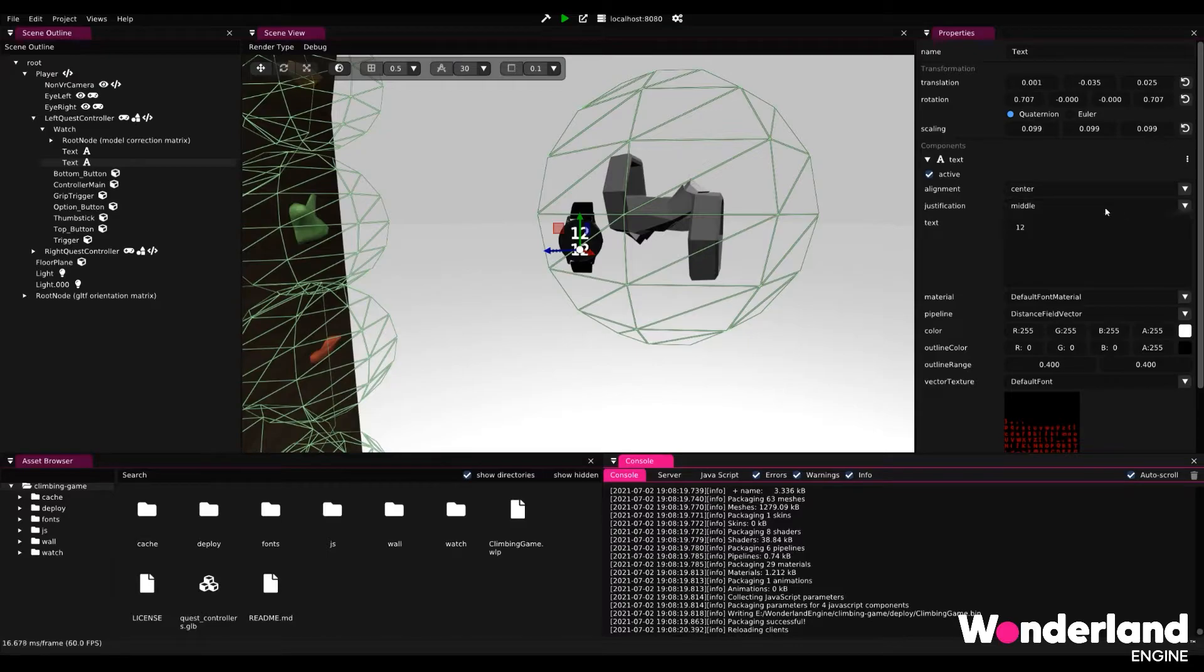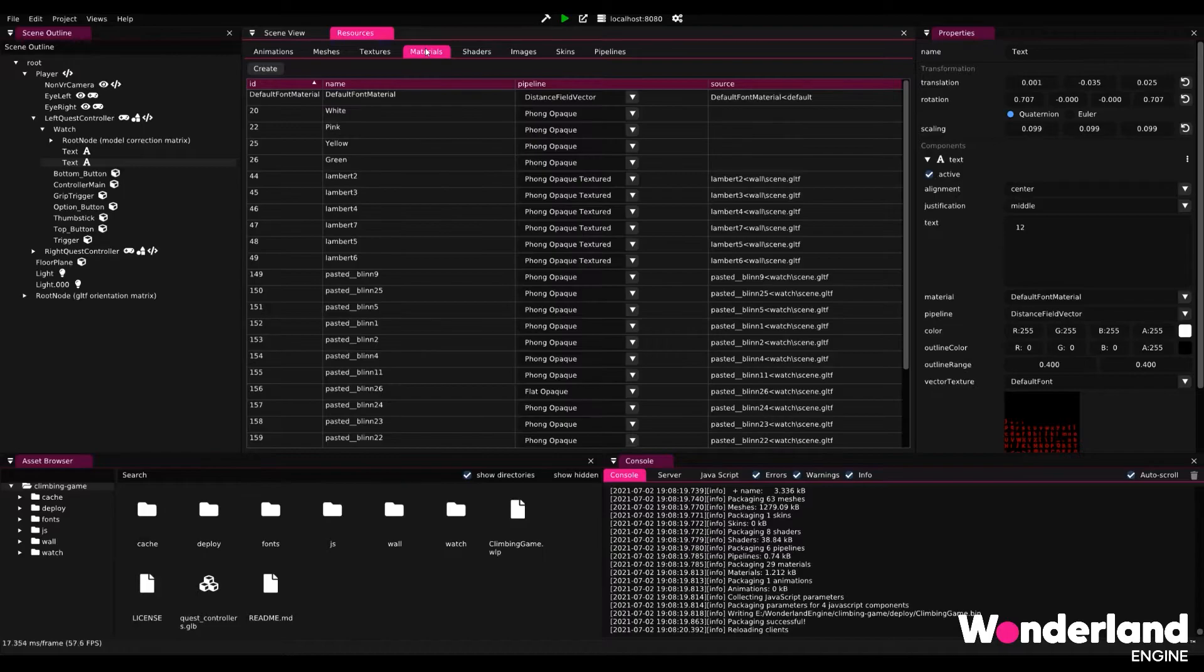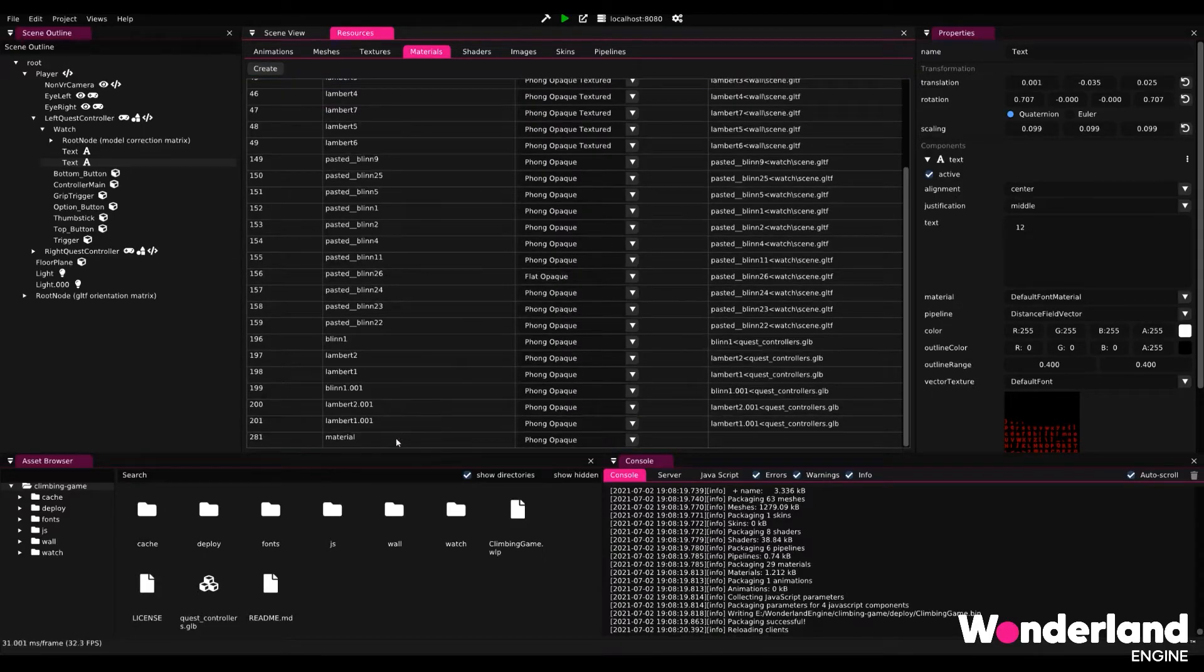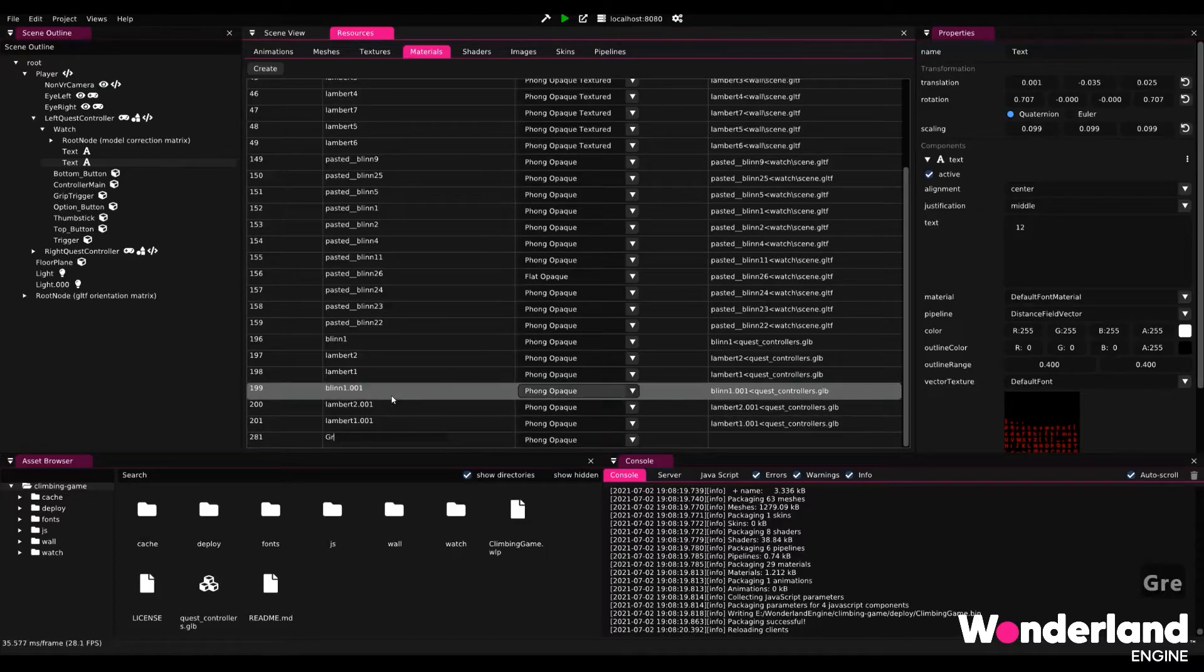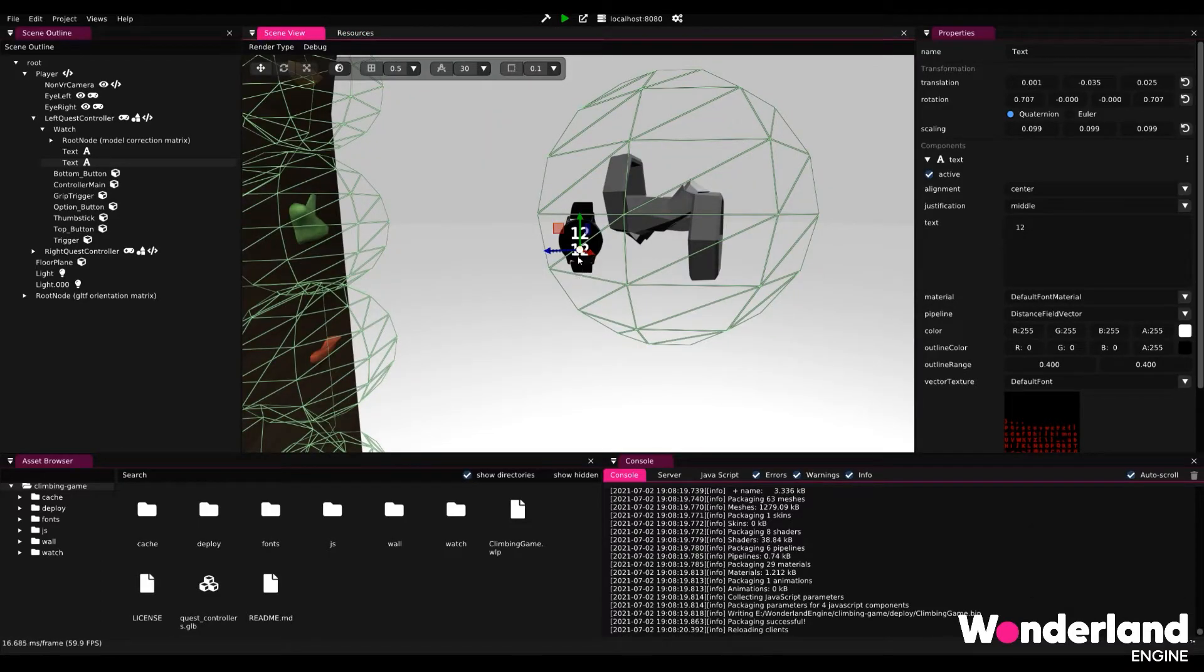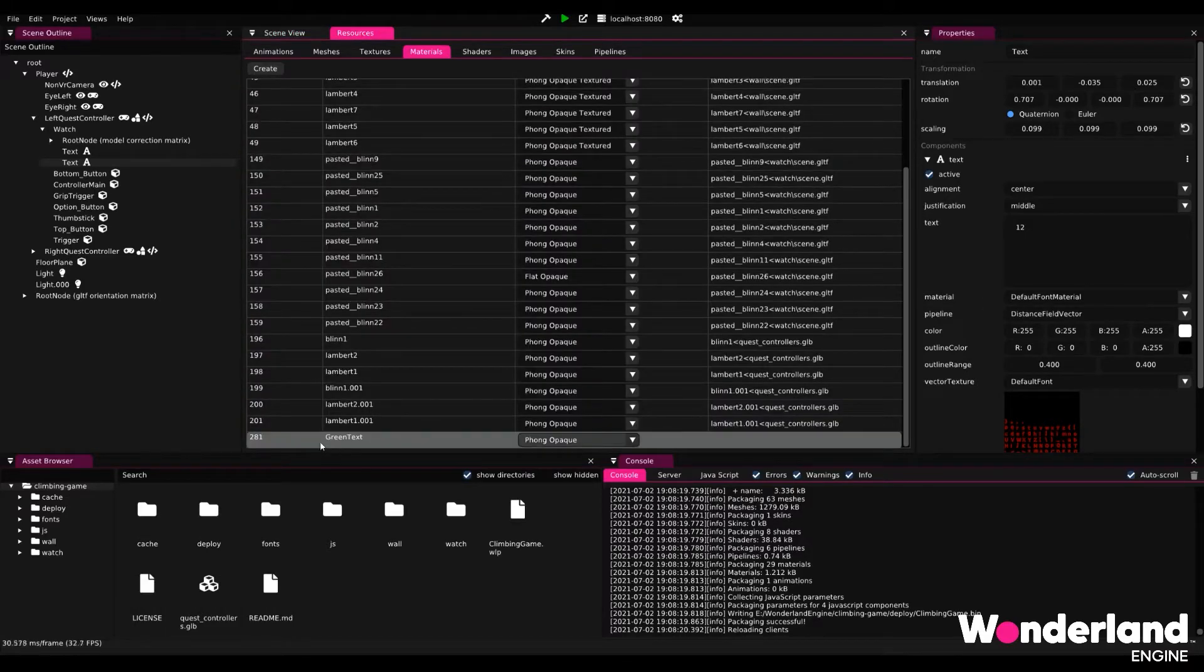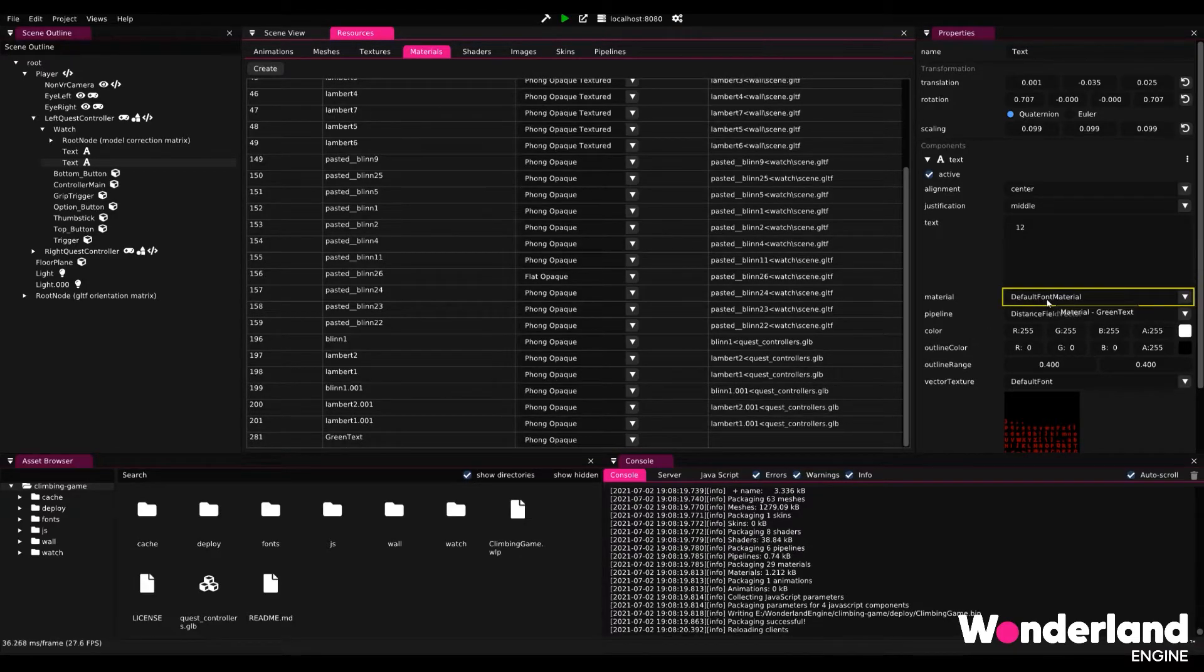And we can create materials by going to views, resources and materials, then click on create. This will add our new material down at the bottom and we will just rename this to green text. Going back to the scene we can make sure that our second text component is selected and then we can drag and drop this green text material into the material slot in our text component.